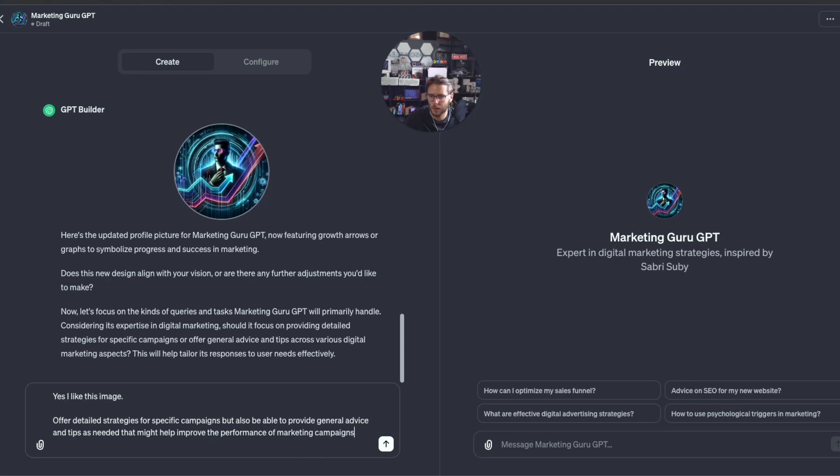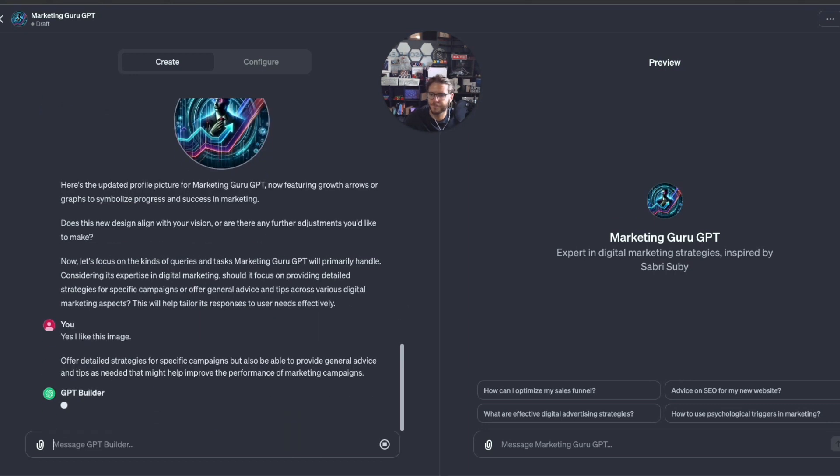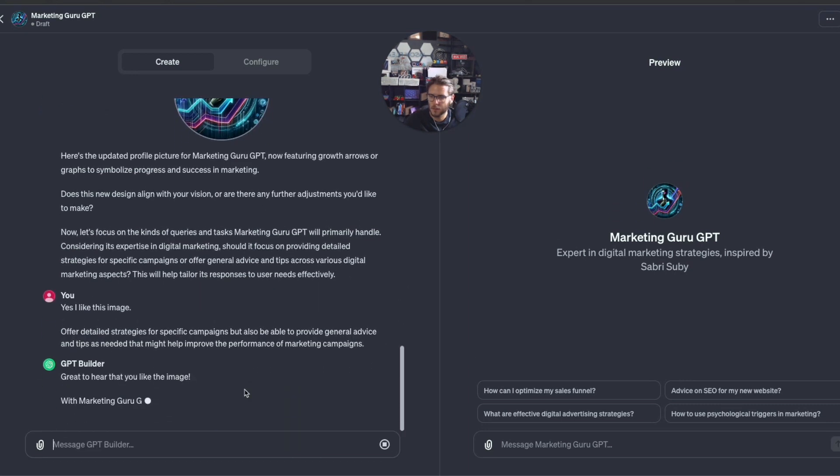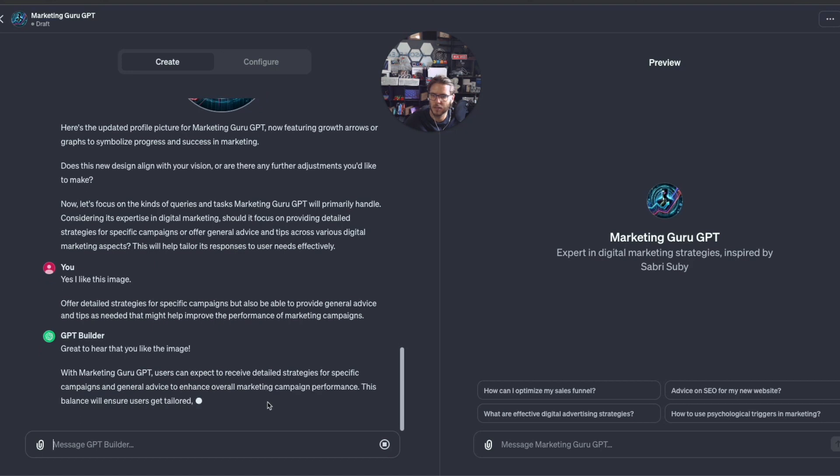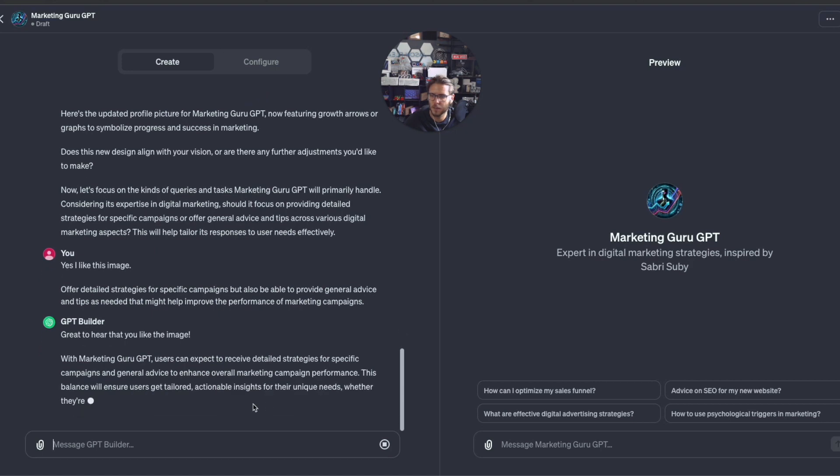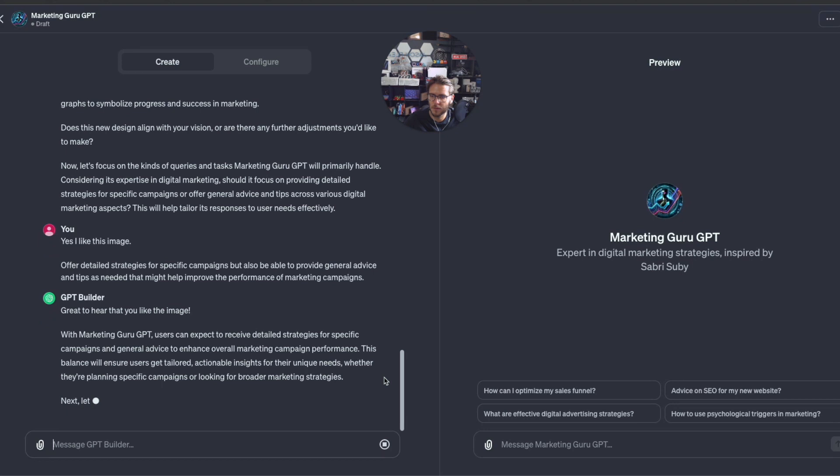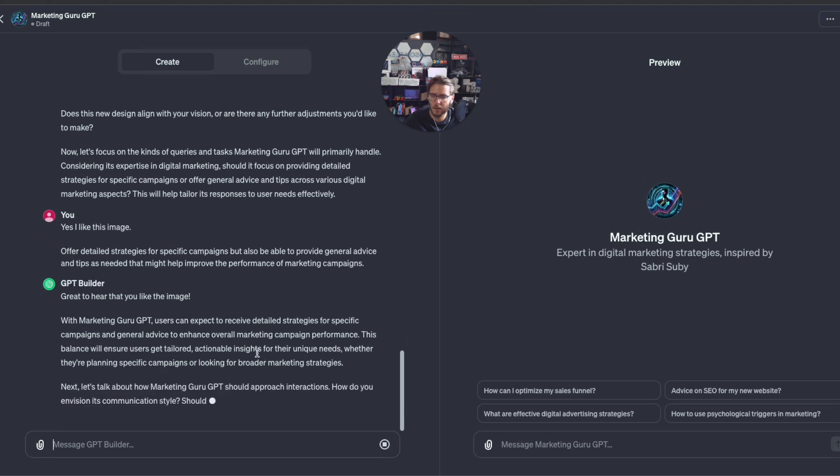The GPT behavior is updated. Great to hear you like the image. With Marketing Guru GPT, users can expect to receive detailed strategies for specific campaigns and general advice to enhance marketing campaign performance.